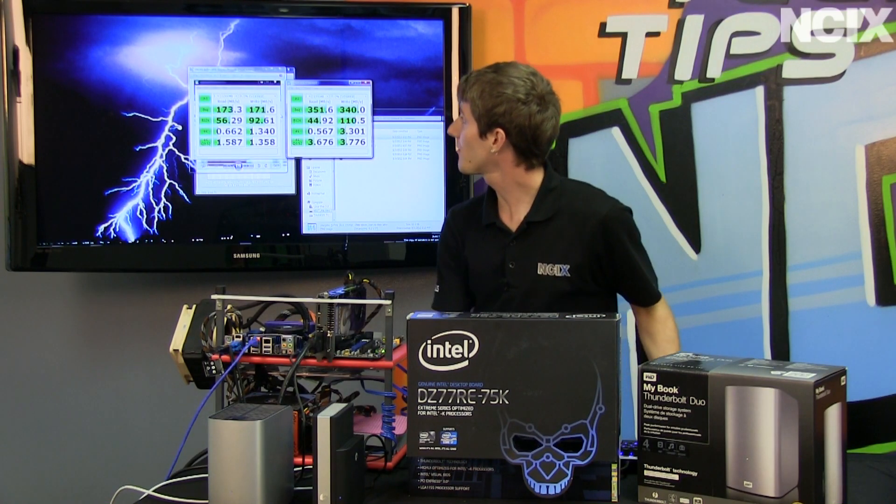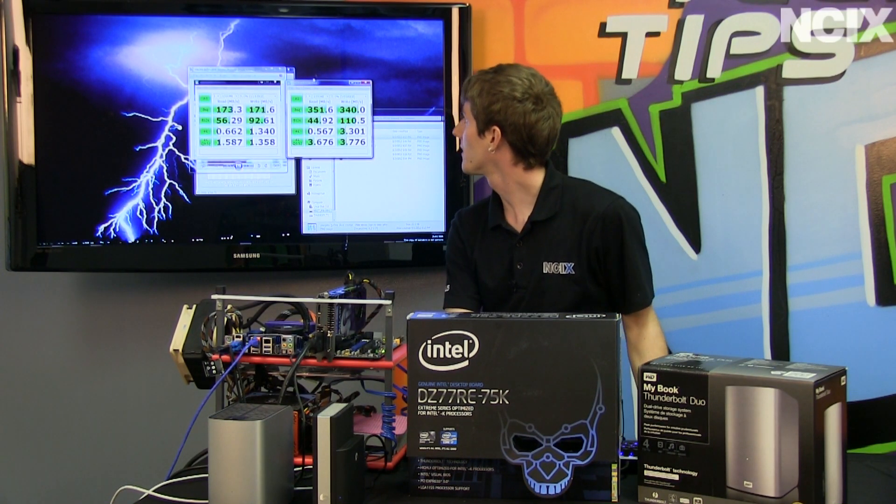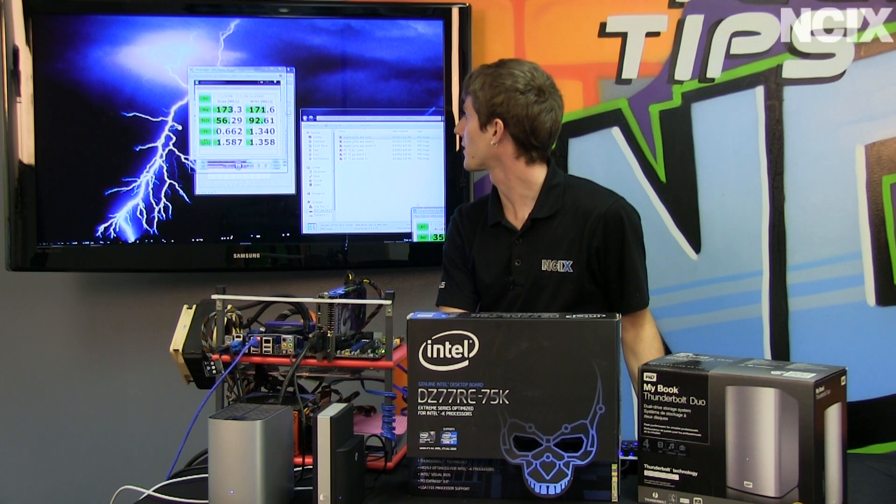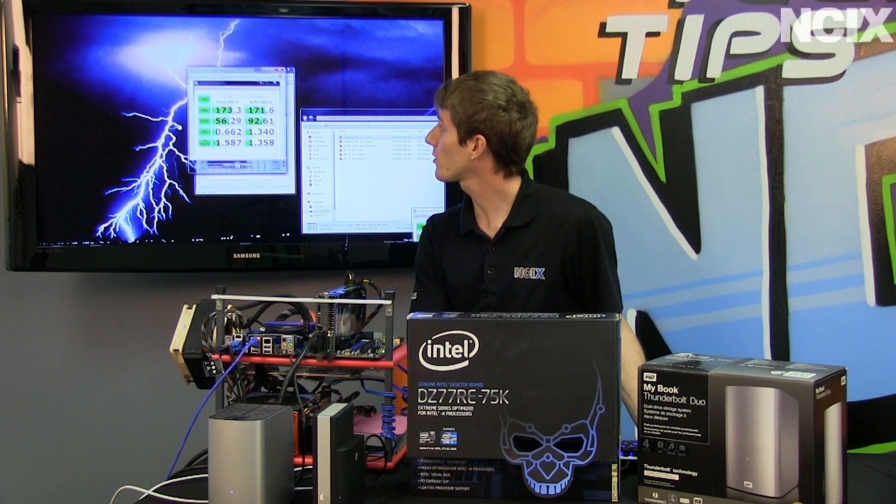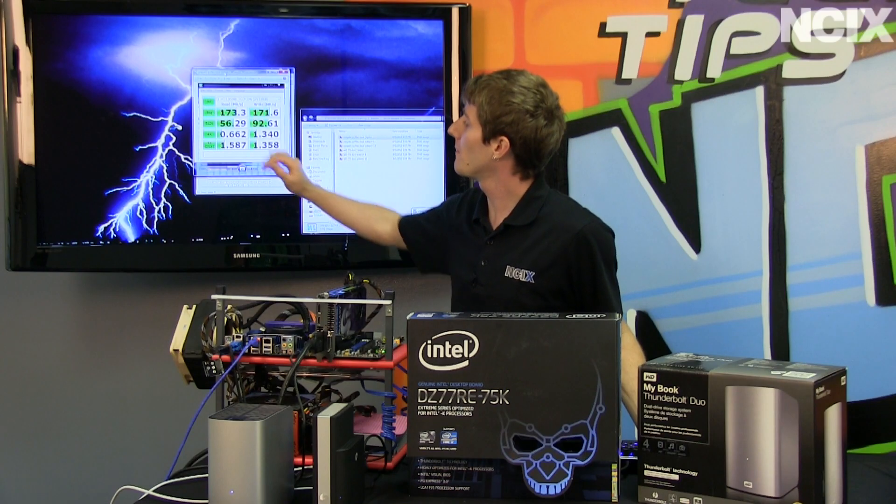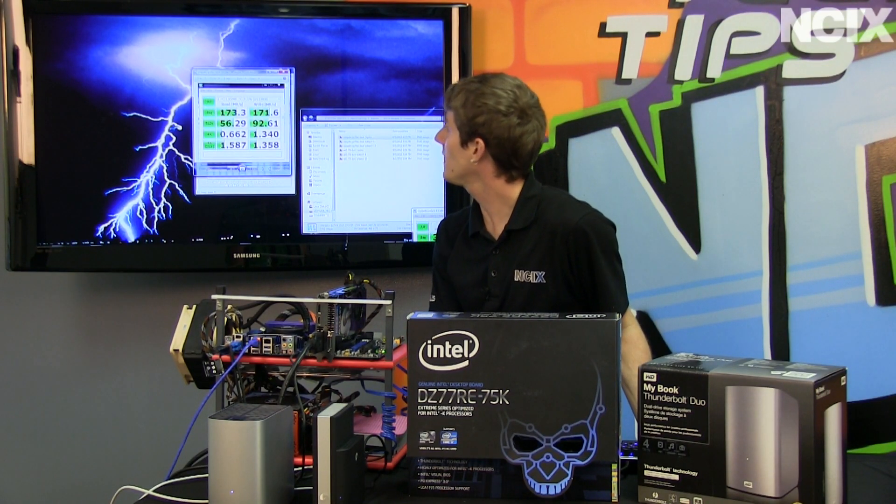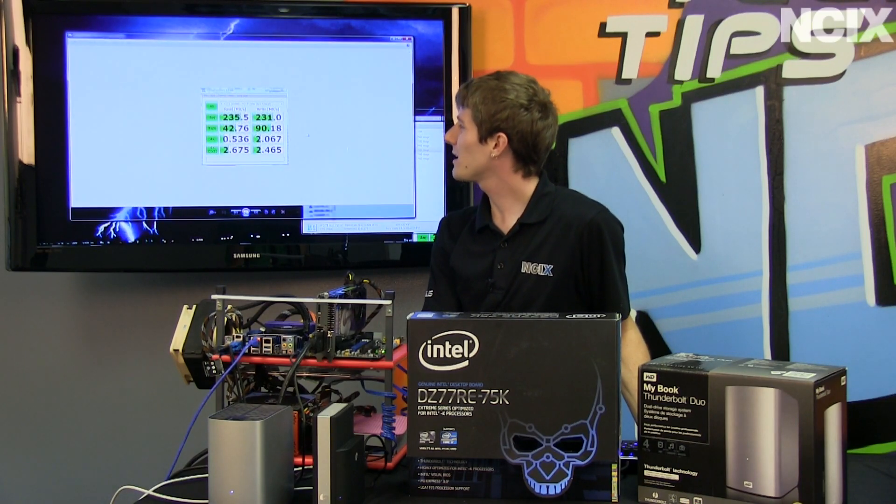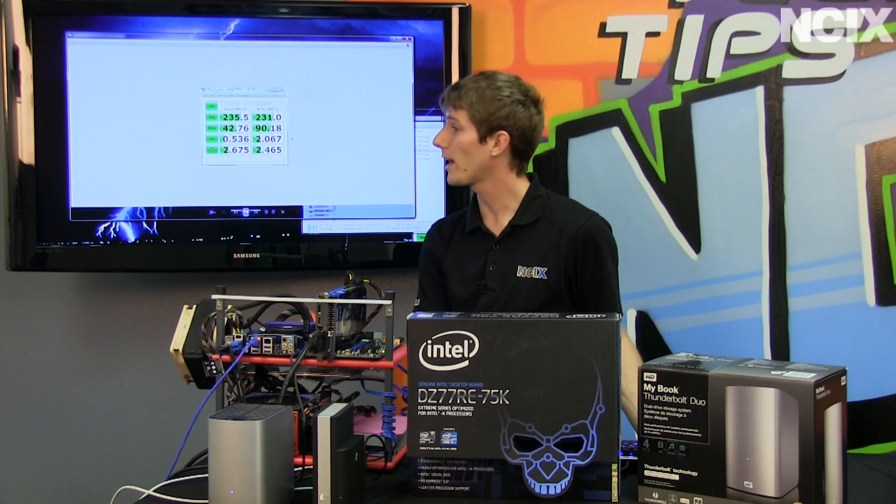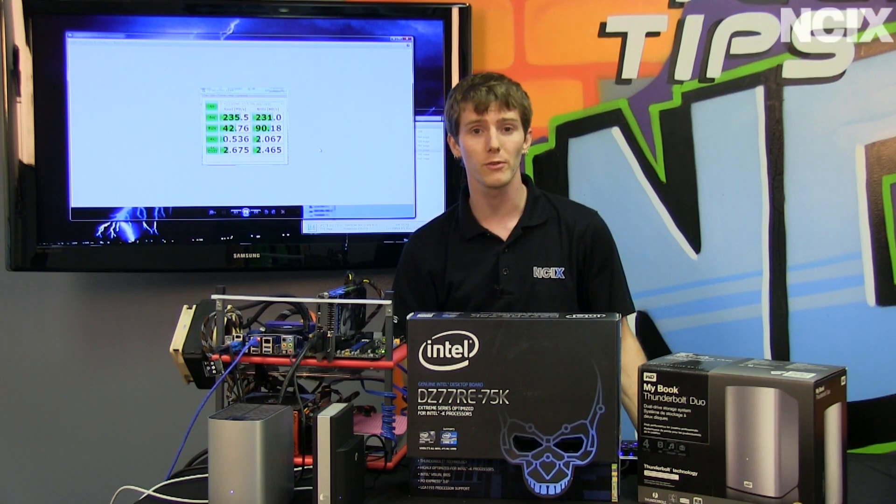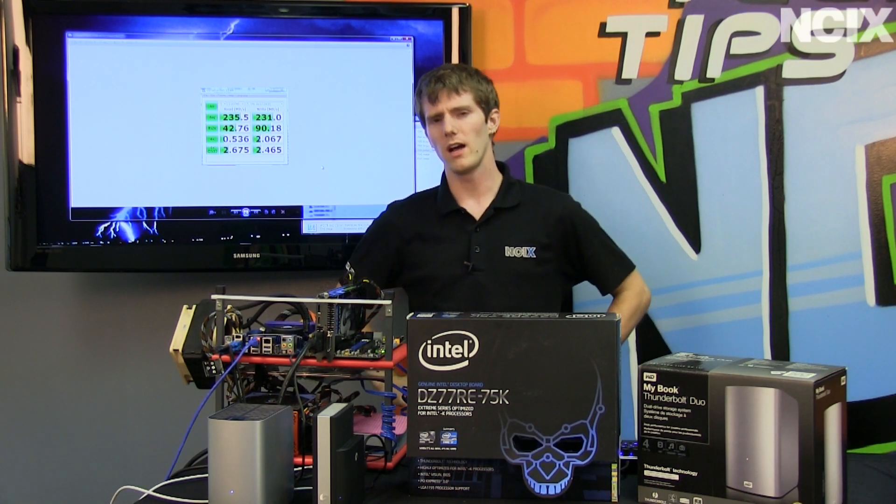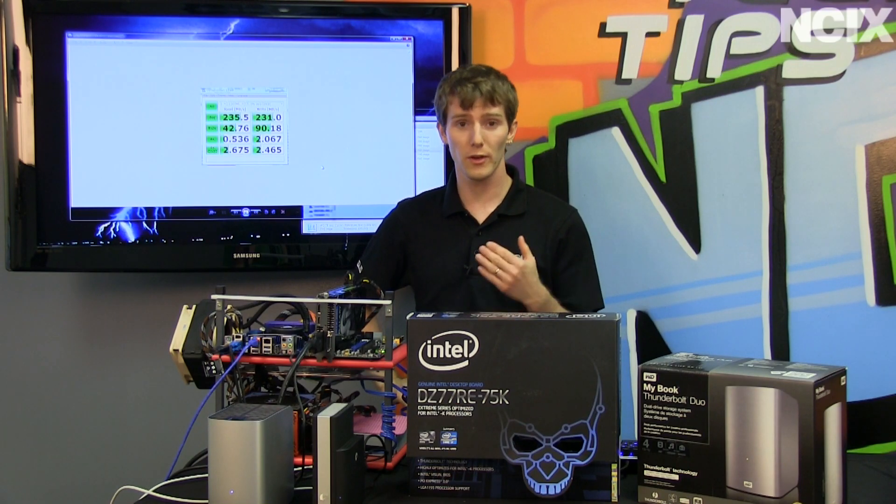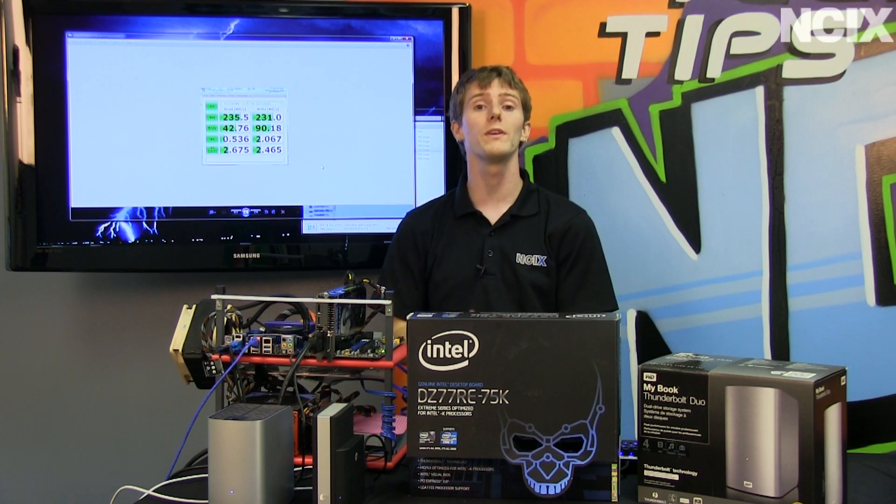So, what we discovered in the CrystalMark results is that we went from, let's look at sequential reads and writes from around 170 megabytes per second reads and writes, to only about 230 megabytes per second reads and writes, with the dual-drive RAID 0 solution. So, we looked at that and we went, well, okay, that's not really stretching Thunderbolt even remotely.